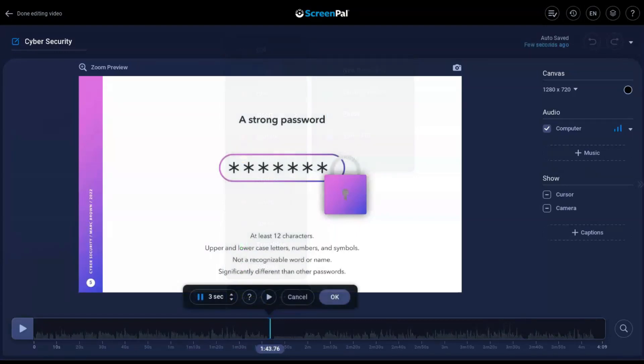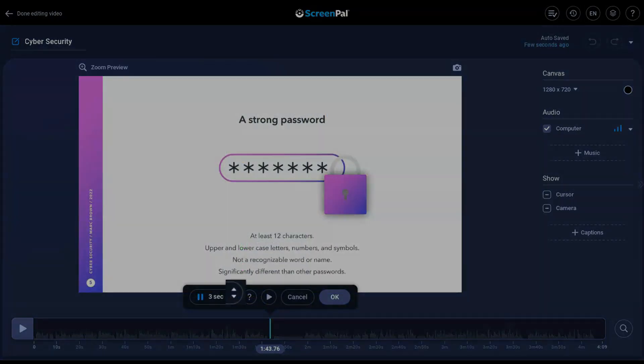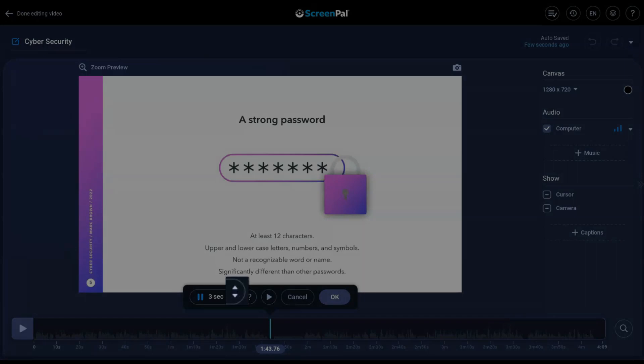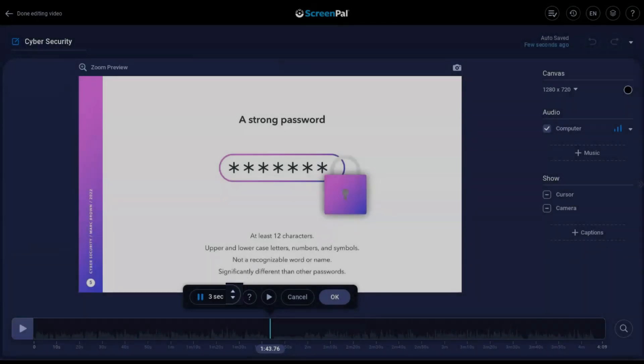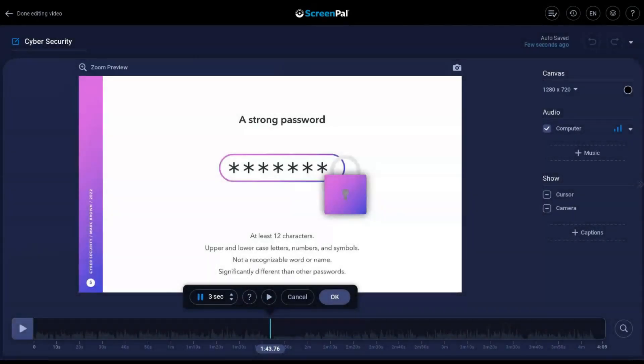You can customize the length of the pause by using these up and down arrows. You can preview what the pause will look like by clicking on the Preview button.